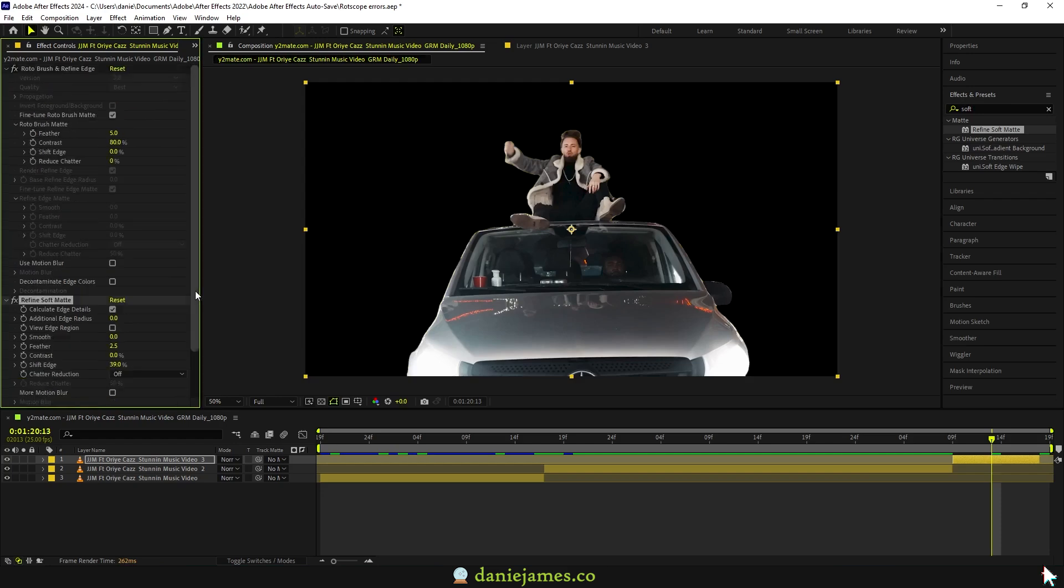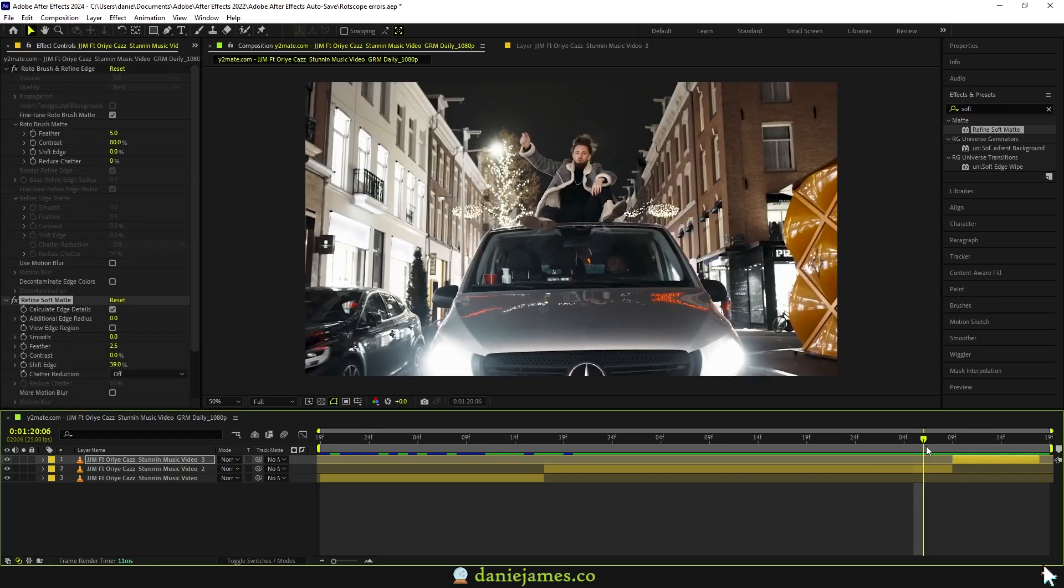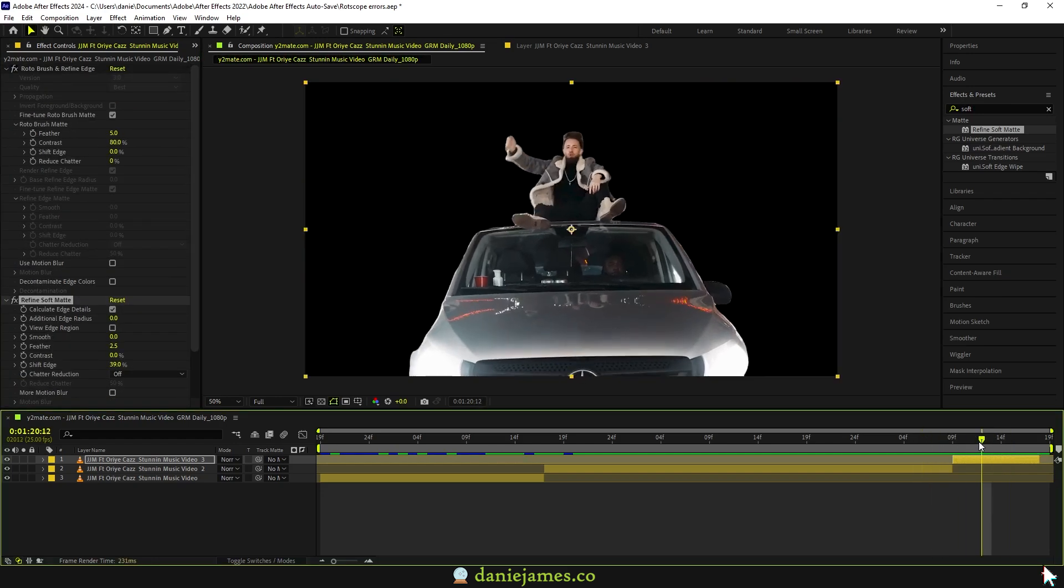This is more of an add-on if you did enjoy this. I'd also recommend watching this other video where I show you how to solve the error compiling movie that shows up on Adobe Premiere. That's it from me today. See you guys next, peace out.